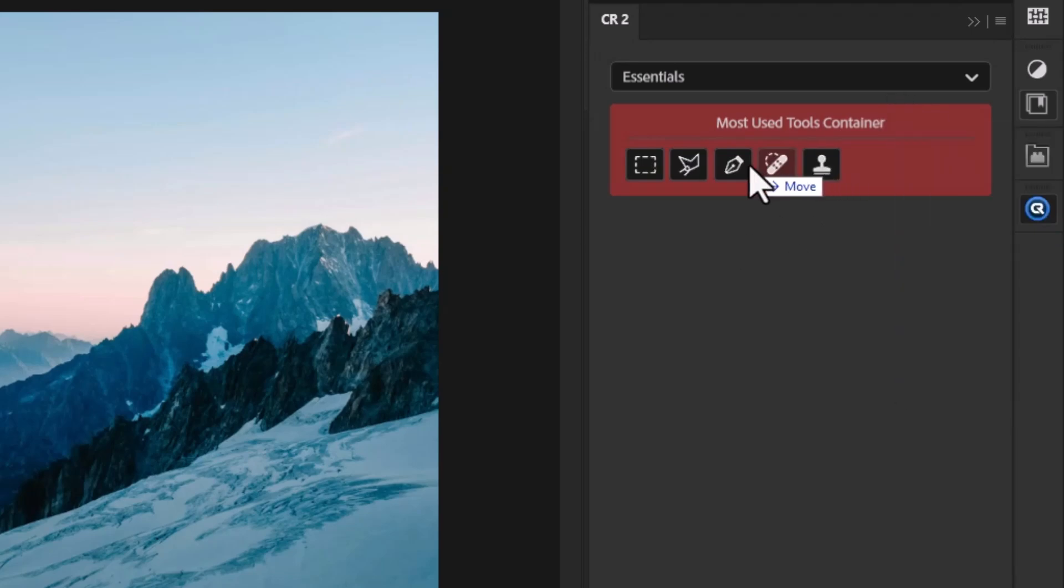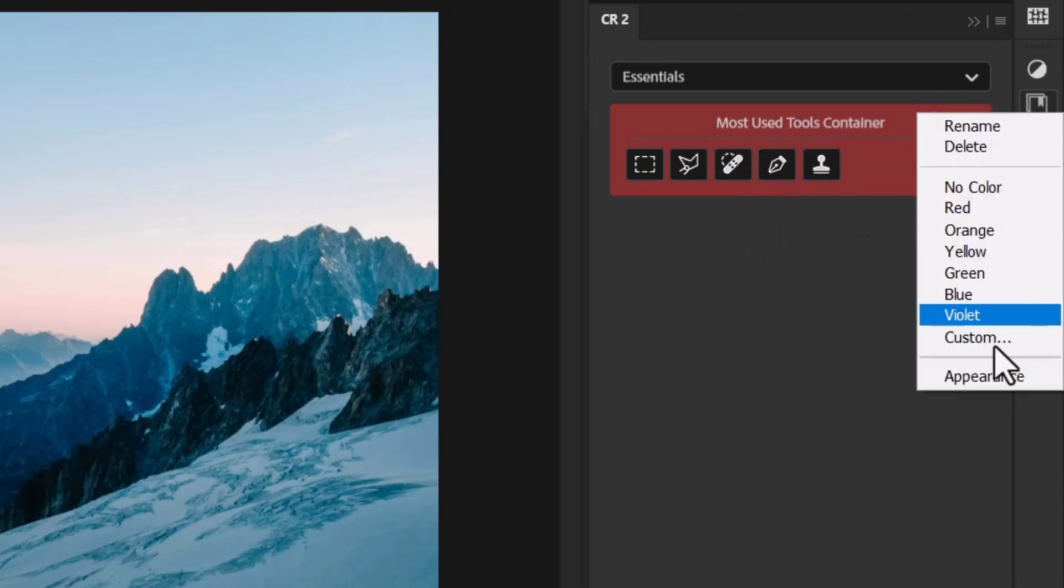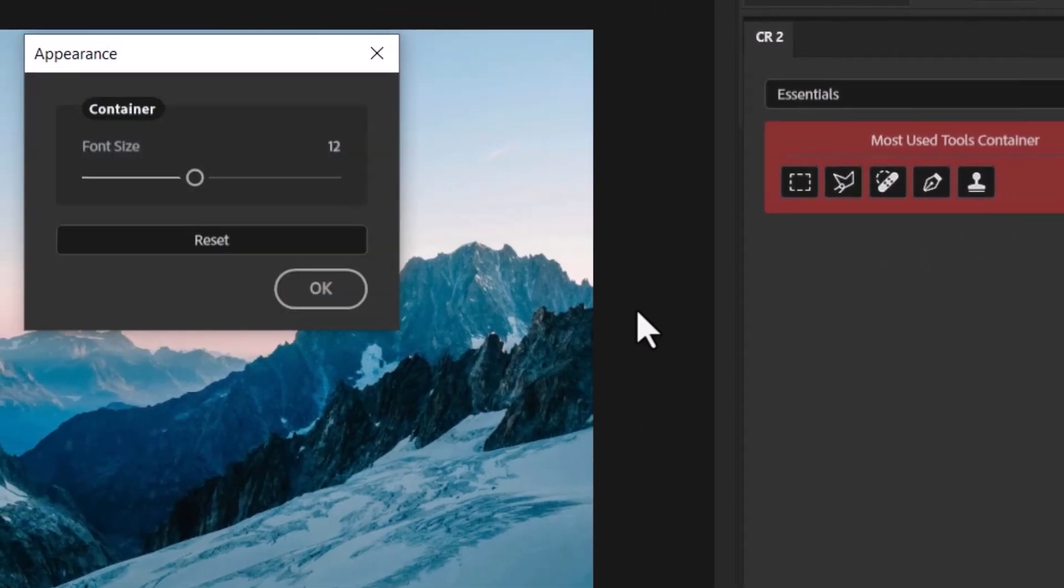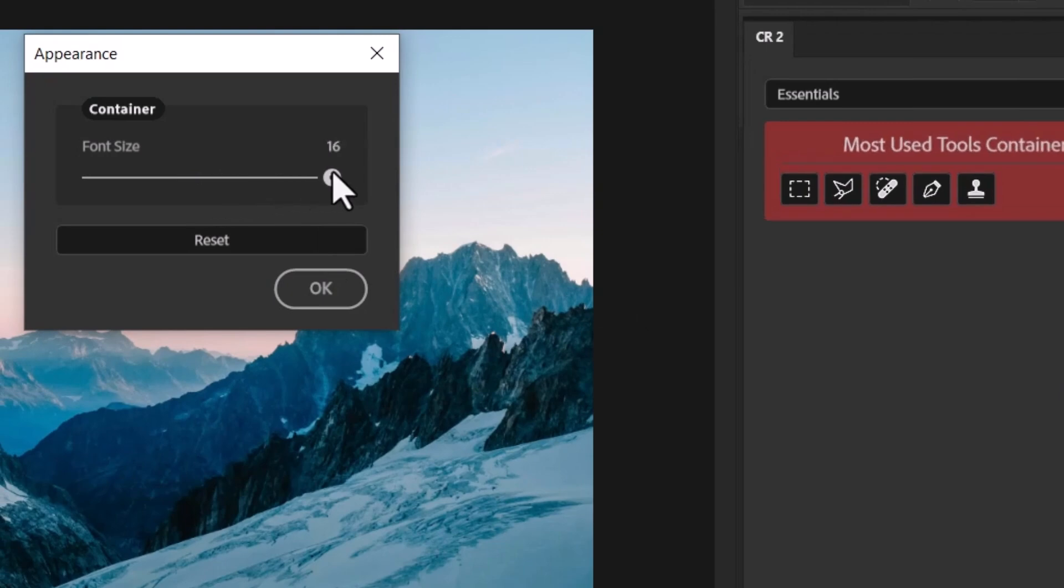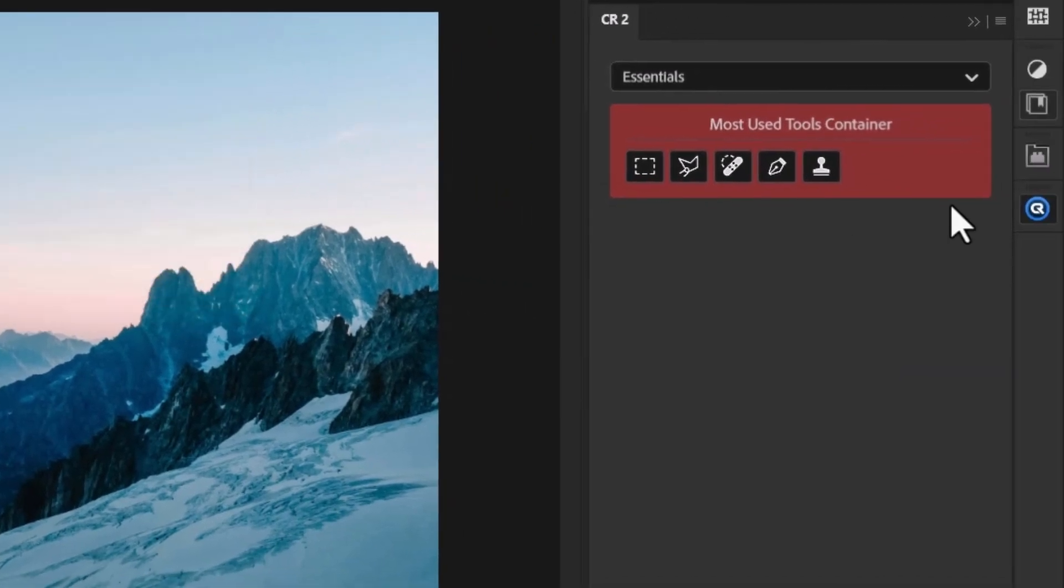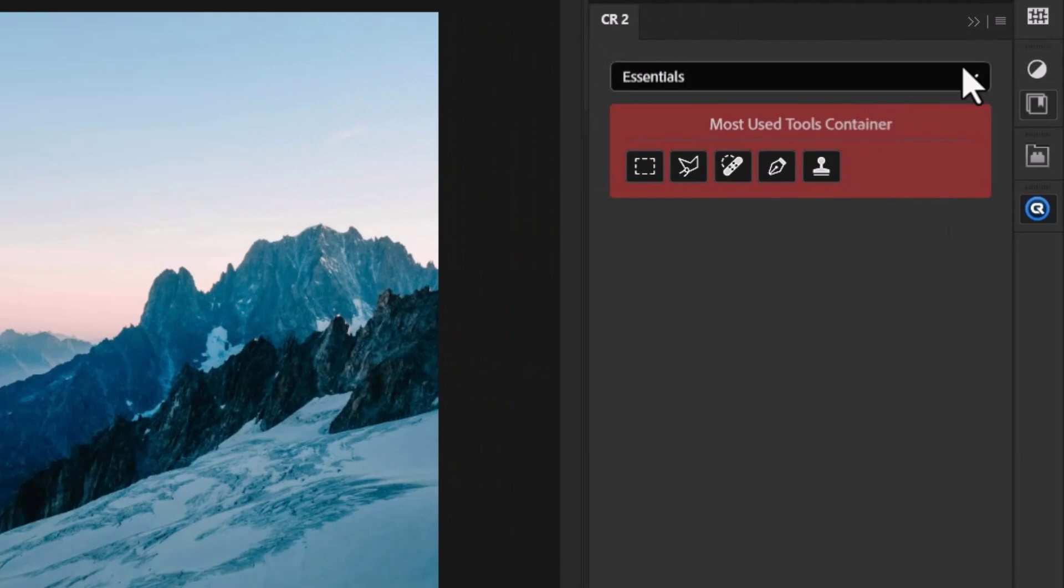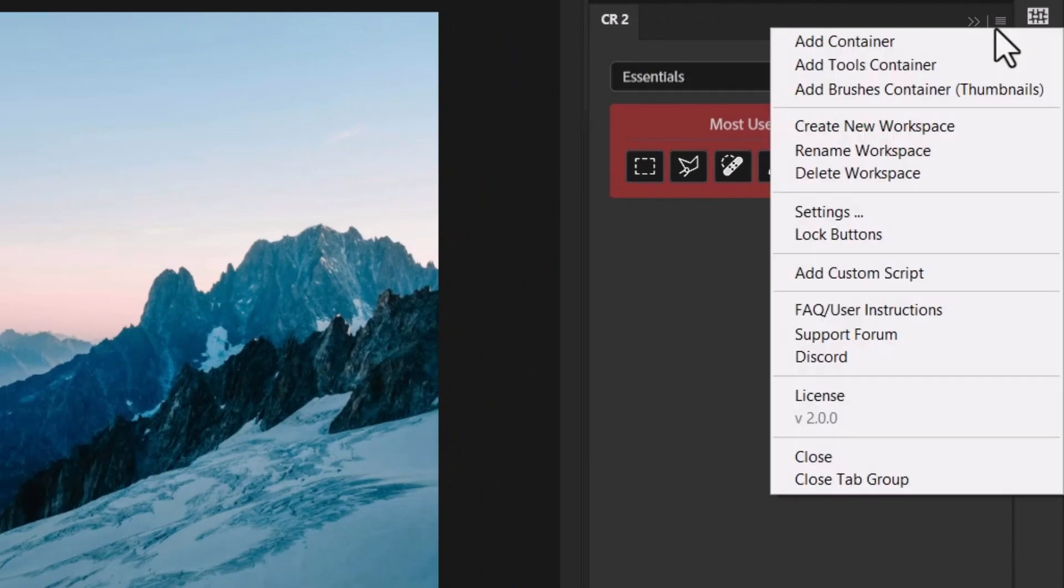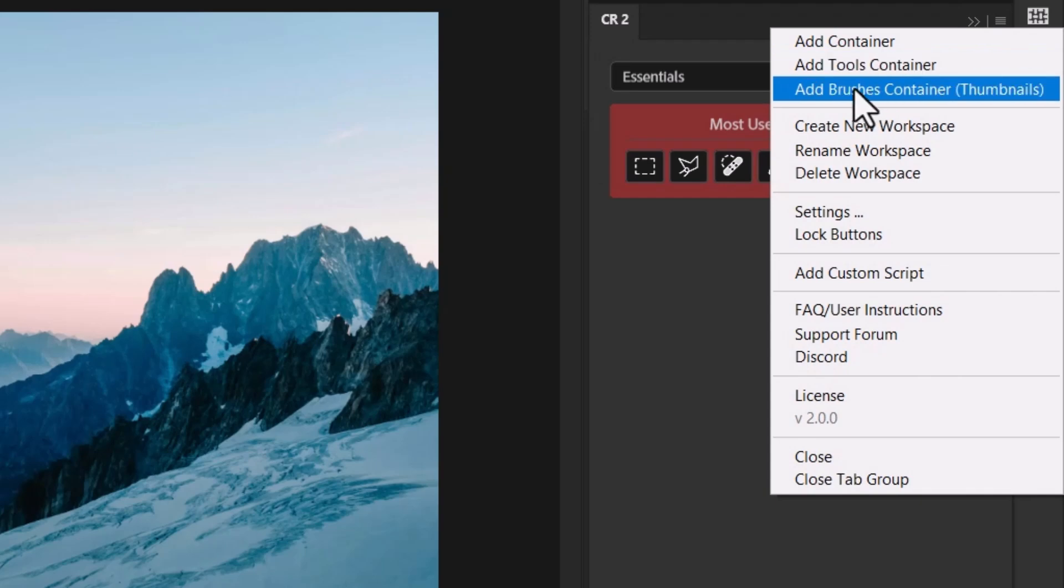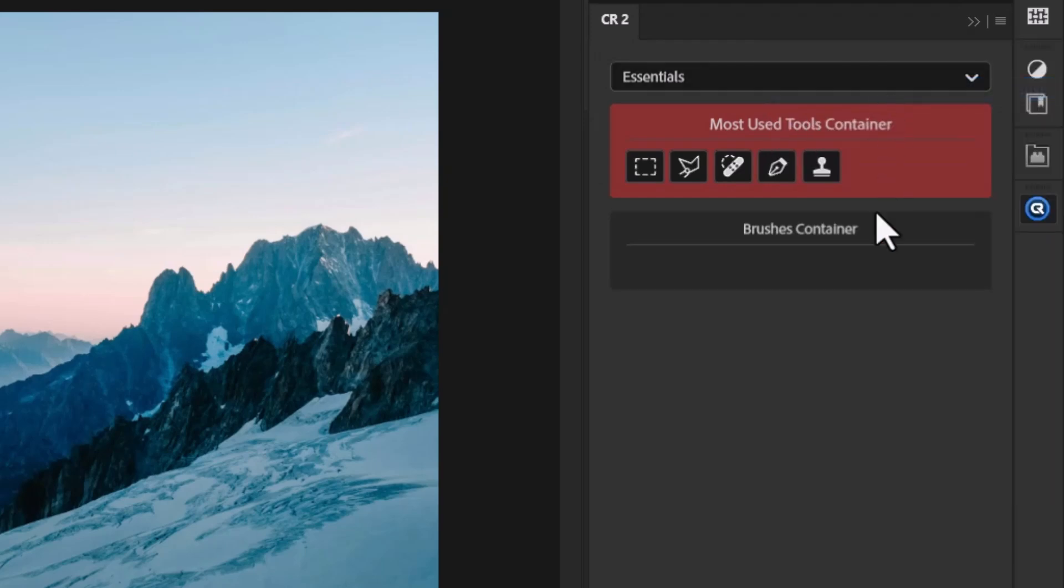So I can quite easily go in there and do that. I can even change the order of some of these things by moving them around. If I go to appearance, I can change the font size so that's just the size of the header. Obviously not a big deal for the tools container. So you've got some level of customization which is pretty cool. And then of course I can come up top again and add another container. So I can add in a brushes container if I want to.